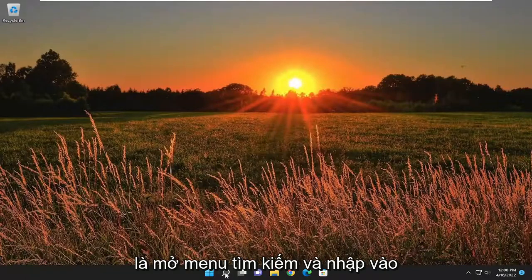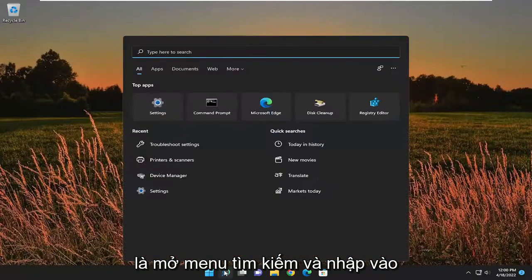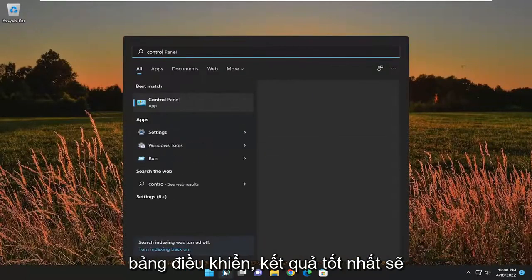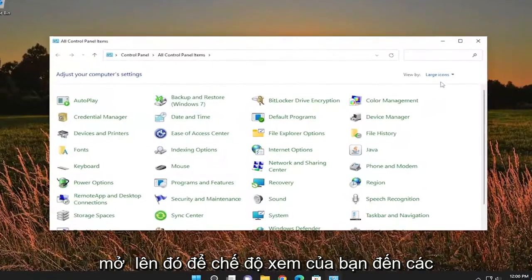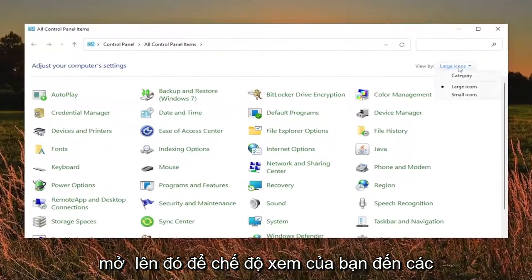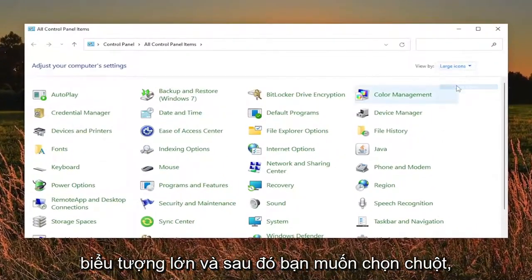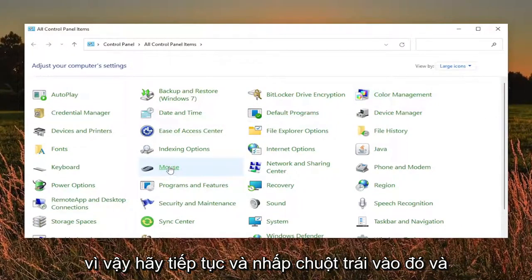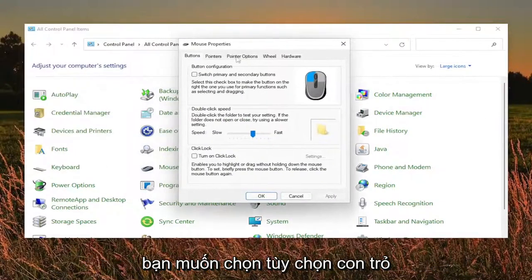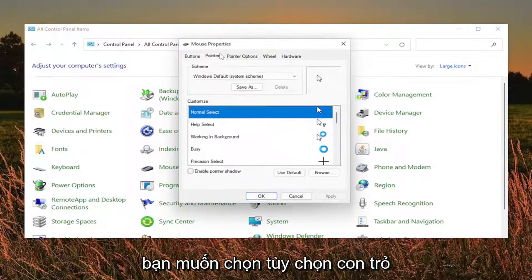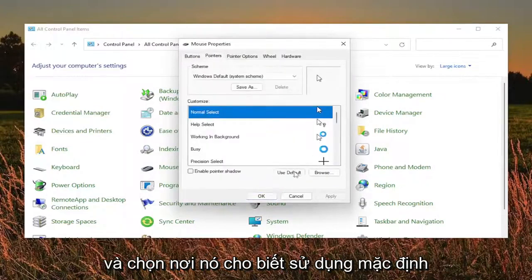So first thing I recommend doing would be to open up the search menu and type in Control Panel. Best result should come back with Control Panel, so go ahead and open that up. Set your view by to large icons and then you want to select Mouse, so go ahead and left click on that. And you want to select the Pointer option and select where it says Use Default.